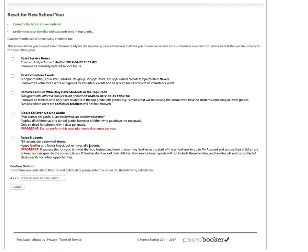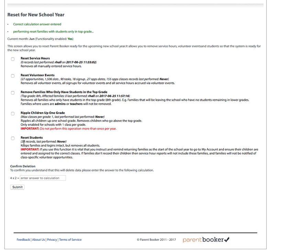This is a function you may want to use if you're a school that has more than one class per grade. So again, if you have a school with one class in each grade, use the Ripple Children Up One Grade function. If you have a school with multiple grade classes for each grade, you may want to use the Reset Students function. Again, this is something that should only be performed once a year, and it will remove all records of all students and what classes they're in. So be very careful using this function.